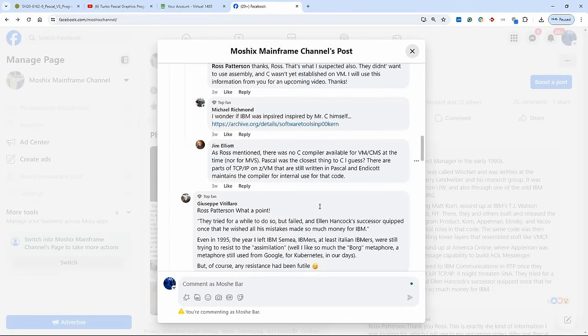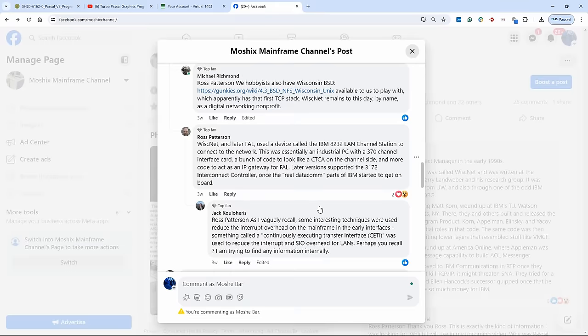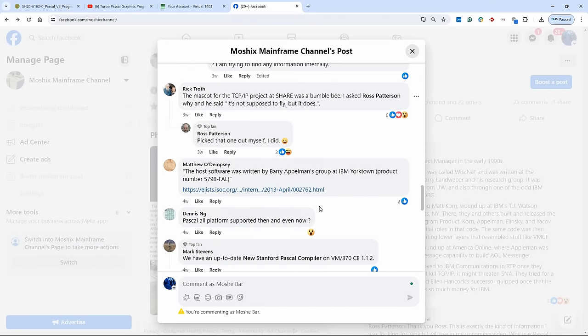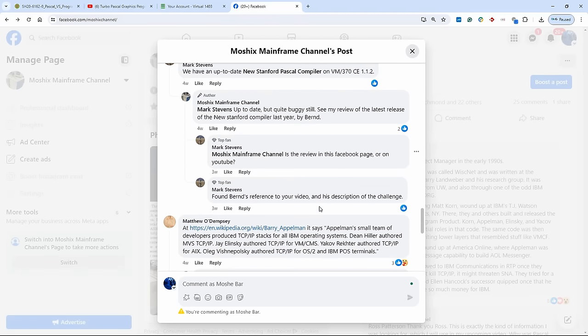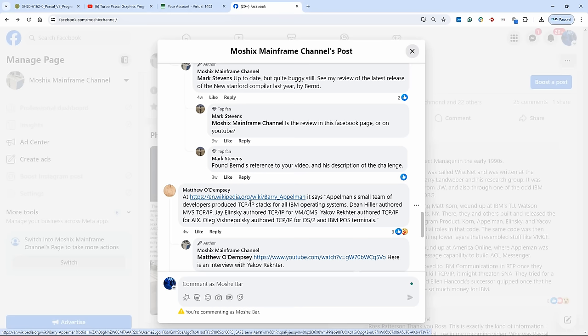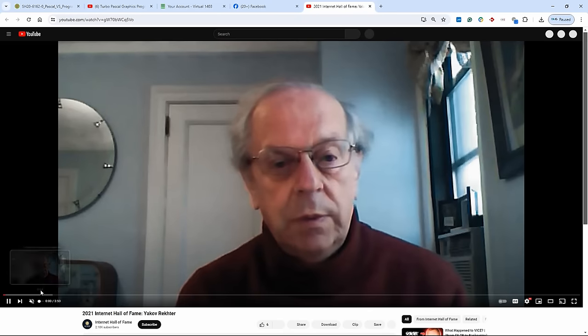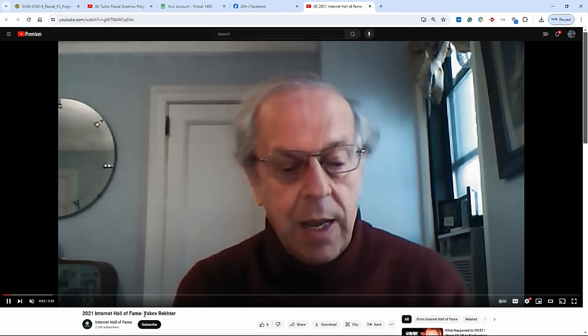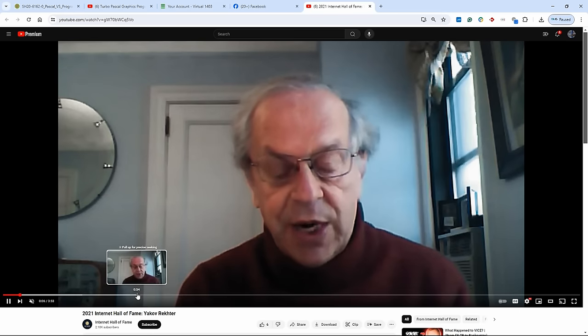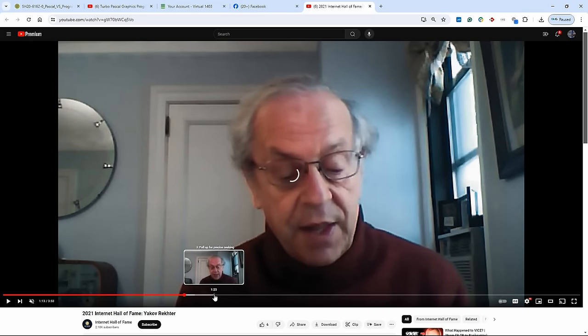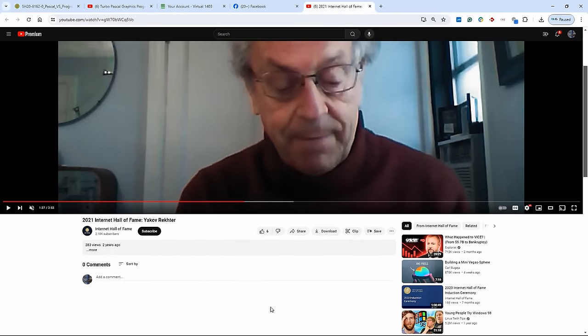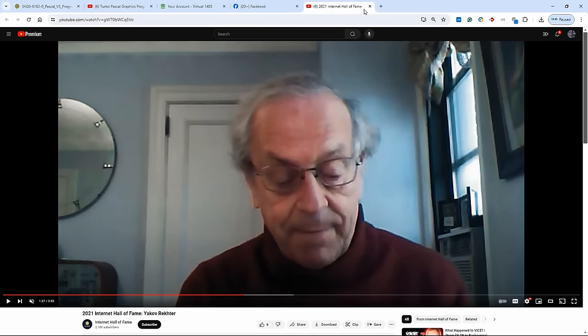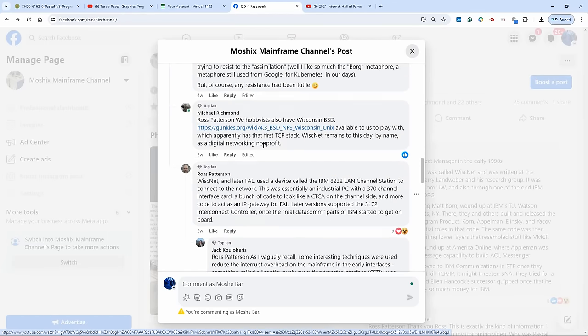That's the story on why Pascal was used for implementing the TCP/IP stack for VM and MVS. And then I found out also some more stuff. I found out that Barry Appleman says, small team of developers produced TCP/IP stack for all IBM operating systems including I think AIX. And here is also a video from Mr. Jakov Rechter, as I mentioned, who came in from the Soviet Union. He gives a very interesting speech about writing networking software. He was at IBM for a long time. Famous compiler has had influence all the way to AOL Messenger.